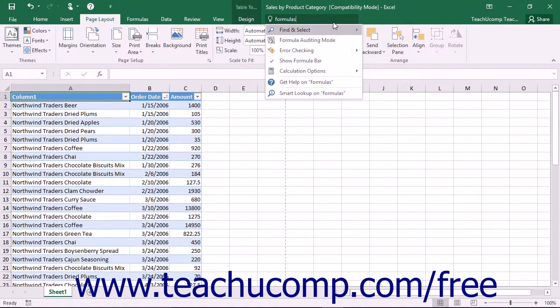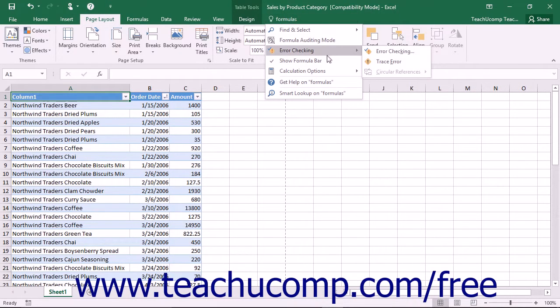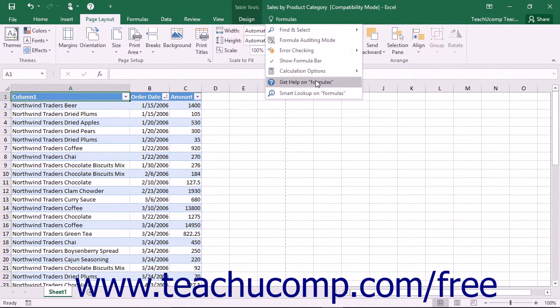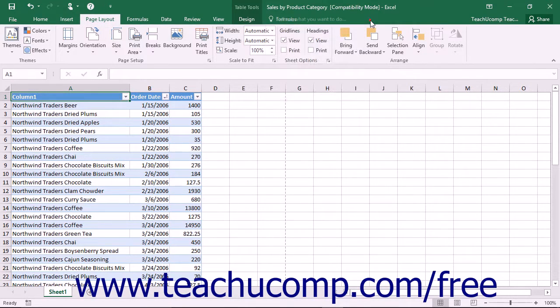The Tell Me bar can help you find the things you need to do quickly without having to dig through menus to find the command that you want. You can also access the Help and Smart Lookup functions by using the Tell Me bar.